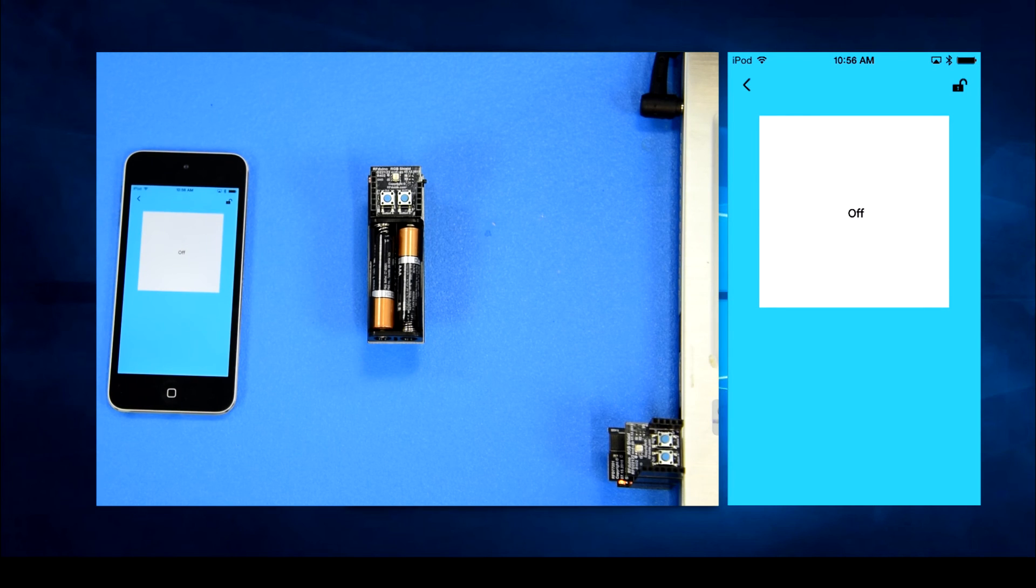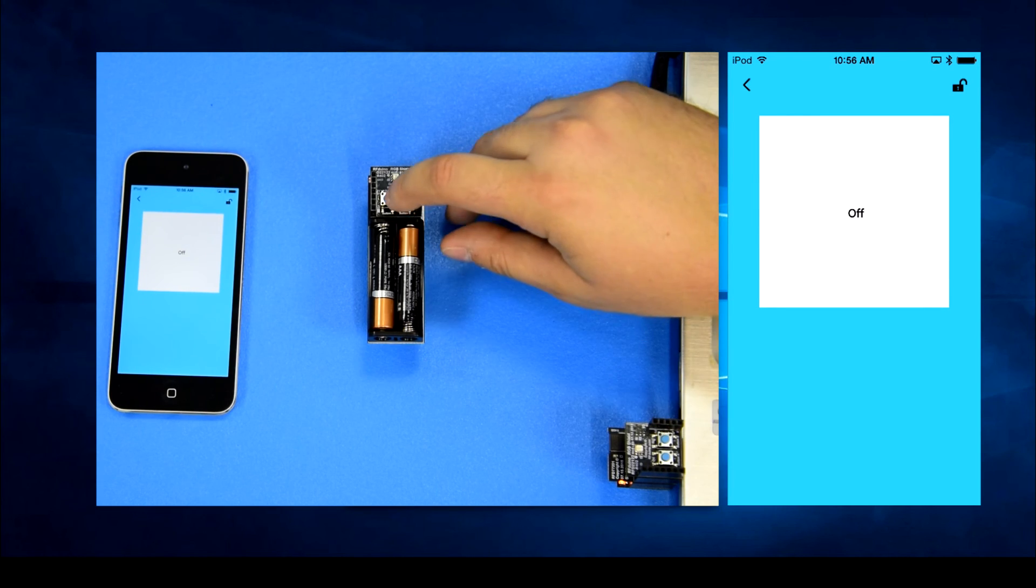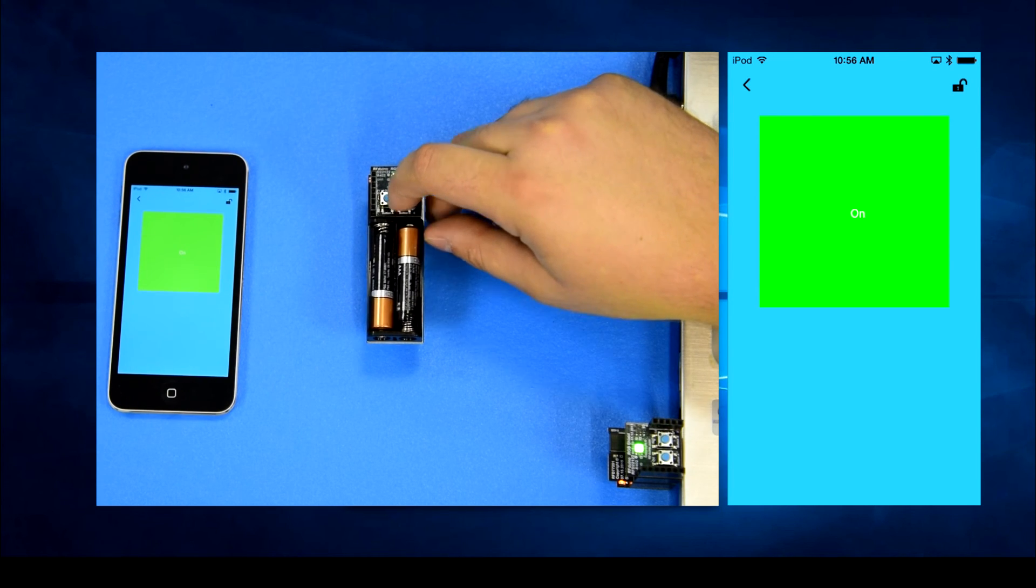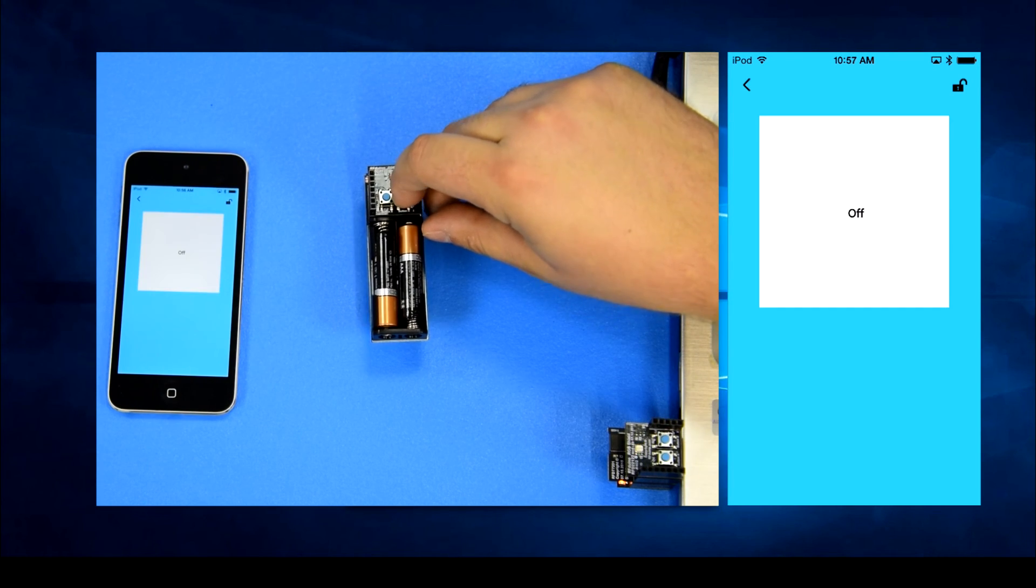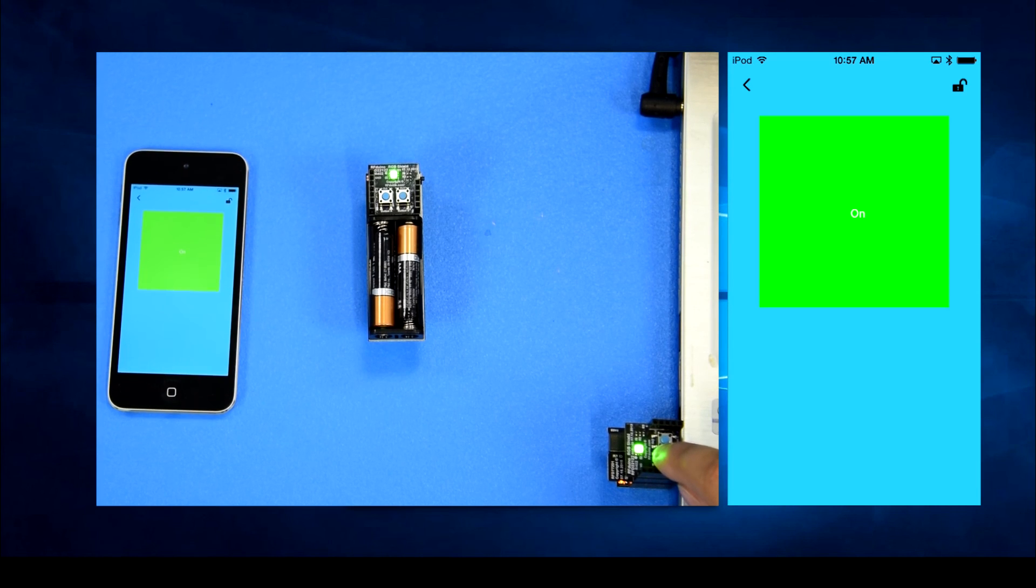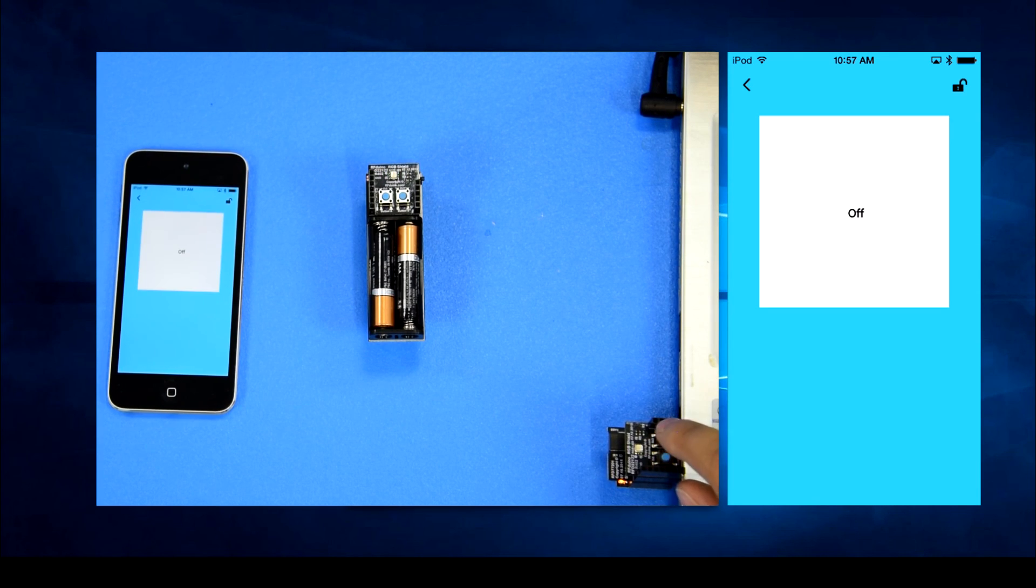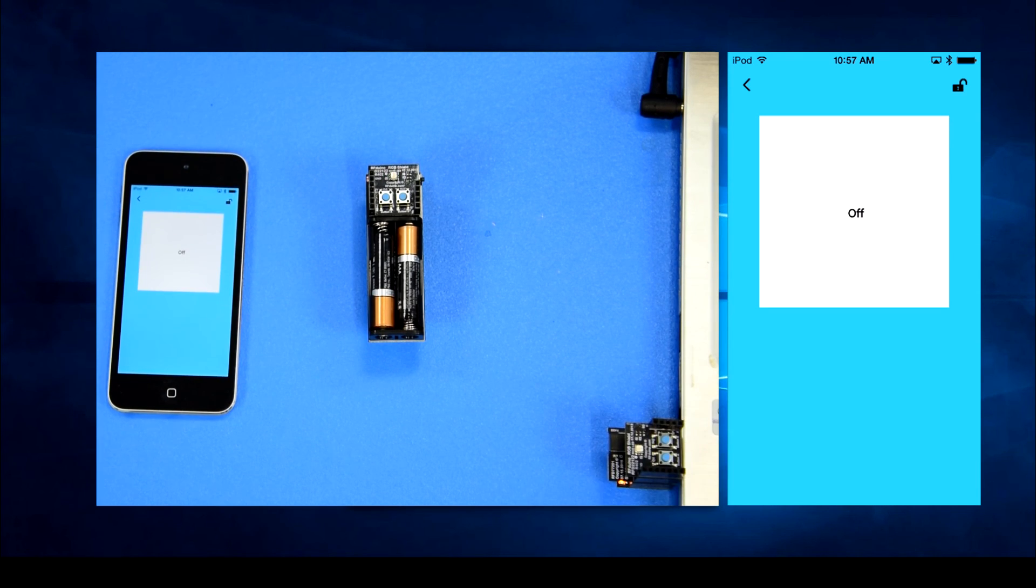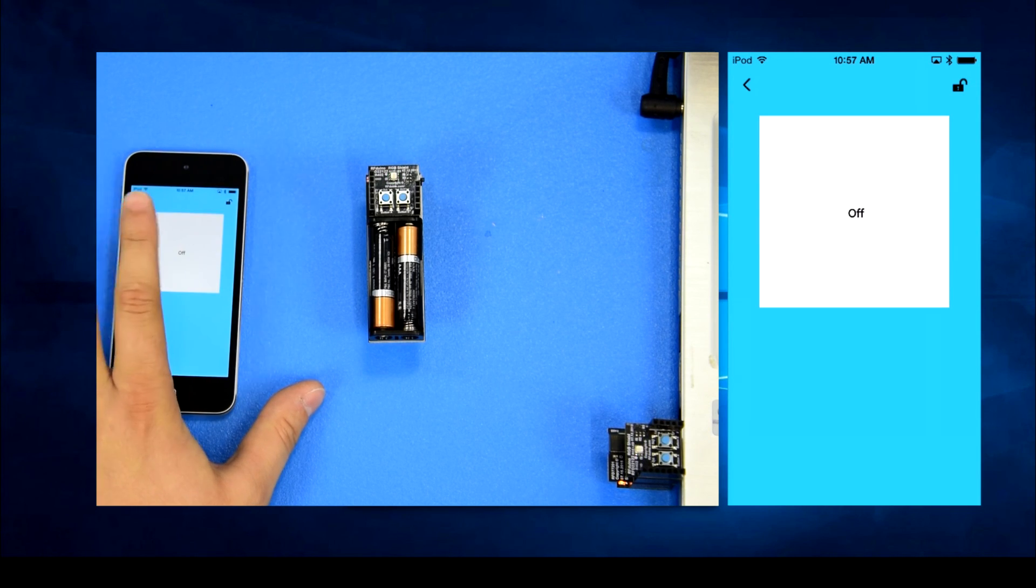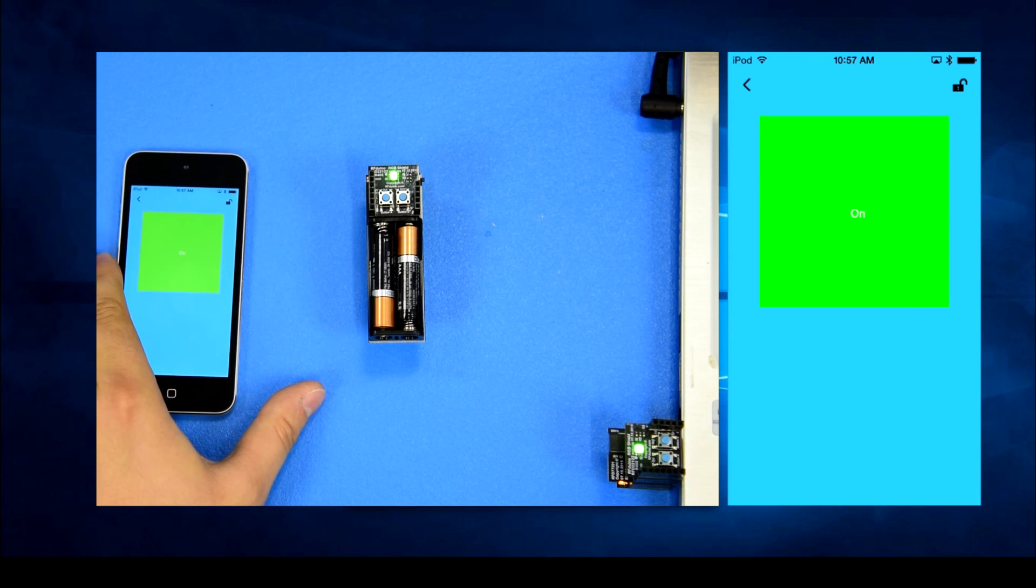First try using the buttons on the master node then the slave node. You should see the LED update on both nodes as well as the mobile interface. Try touching the rectangle on the mobile application and the LED should change as well.